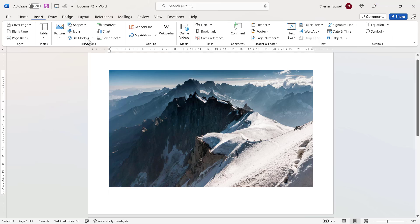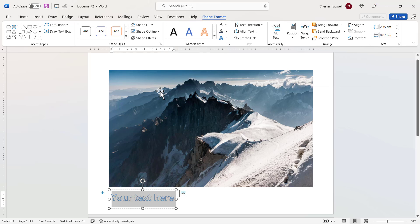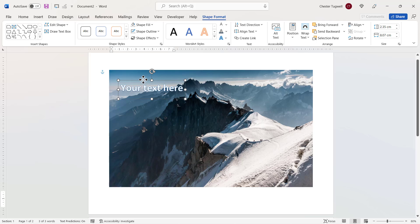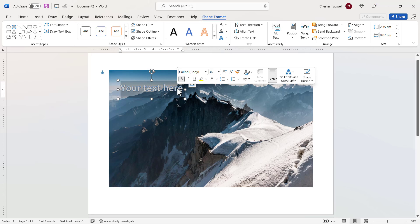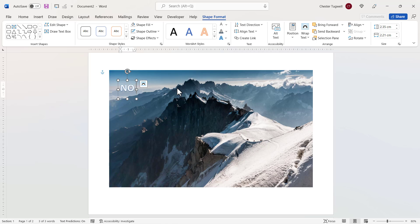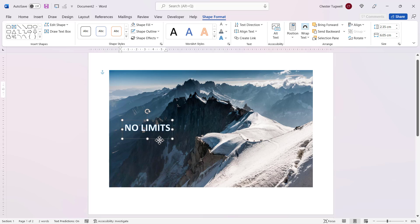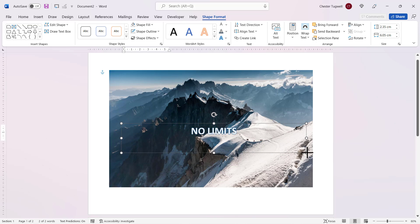Then over to the text group, to the word art menu, and then I'm going to select this word art. I'm going to drag the word art over my image, and then I'm going to type my text. Then I can position it wherever I want it to appear on the image, and I can resize this text box.